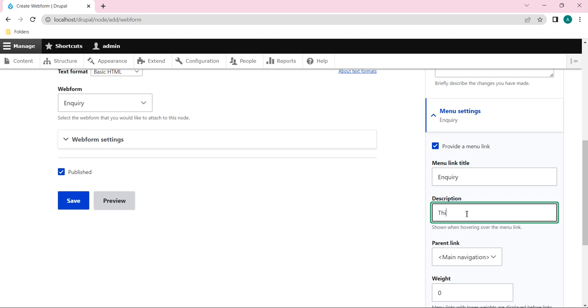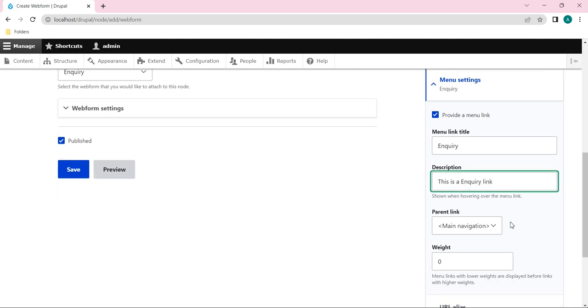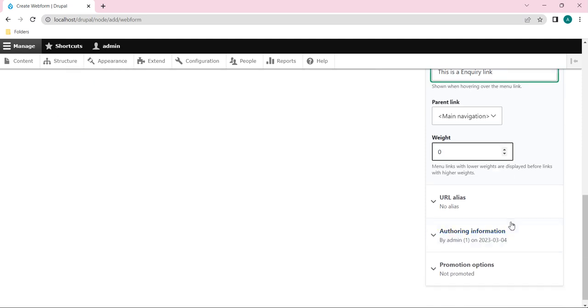I will provide some description here saying that this is an... let's see... Inquiry. This is an inquiry thing, something like this I will give it.